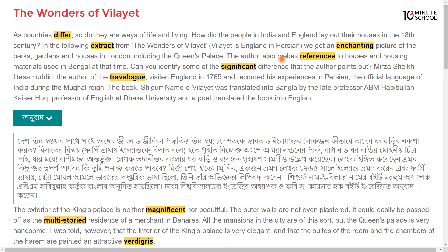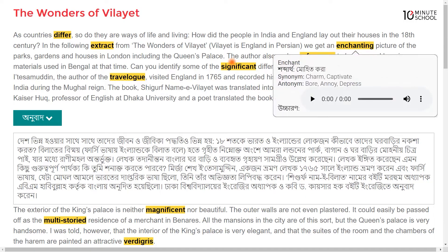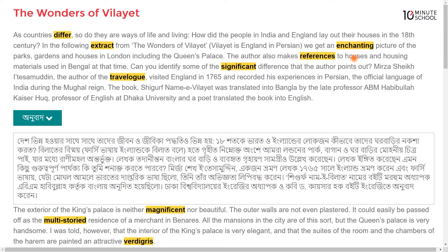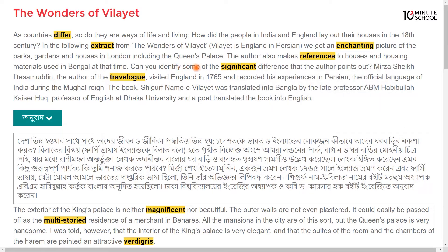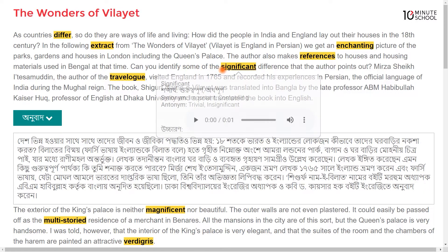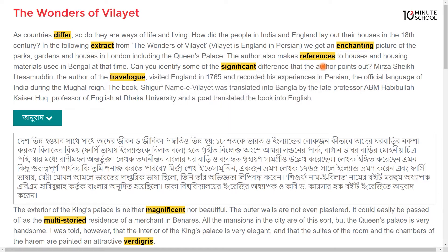The author also makes references to houses and housing material used in Bengal at that time. Can you identify some of the significant differences that the author points out?